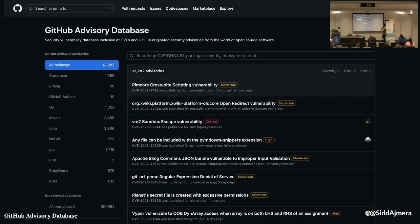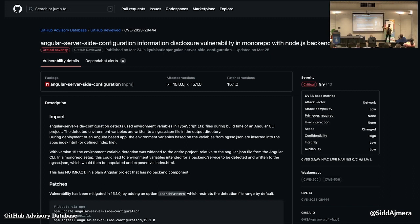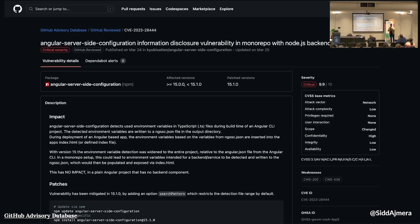Many companies maintain databases of security advisories. Whenever there is a vulnerability in a specific package, a security advisory is released against it. A security advisory tells you what specific package has the vulnerability, which versions are affected, whether a patch version is available to fix it, and the severity level — indicating how important it is for you to fix the vulnerability.